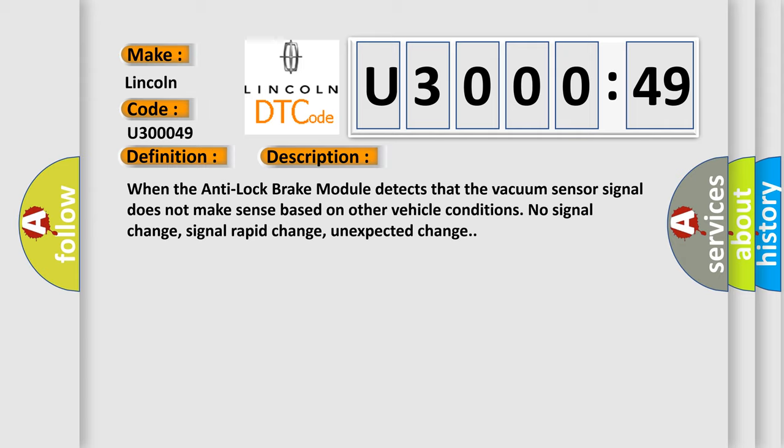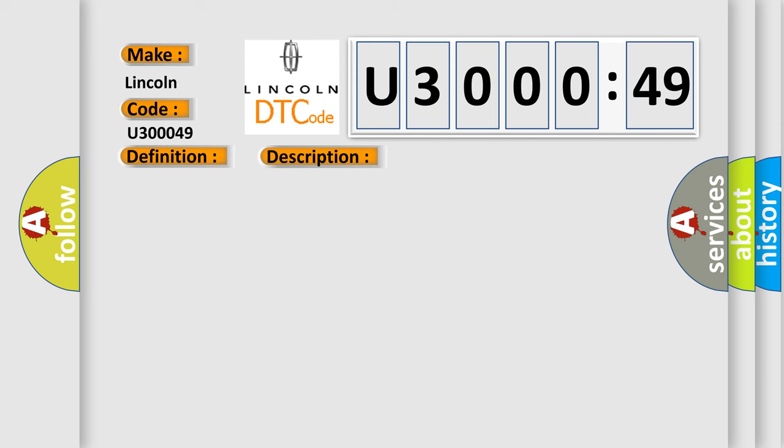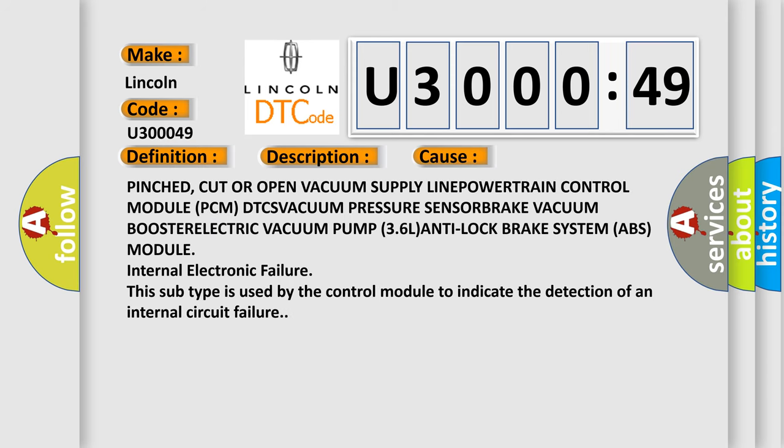This diagnostic error occurs most often in these cases: pinched, cut, or open vacuum supply line; powertrain control module PCM DTCs; vacuum pressure sensor; brake vacuum booster; electric vacuum pump 3.6L; anti-lock brake system ABS module.